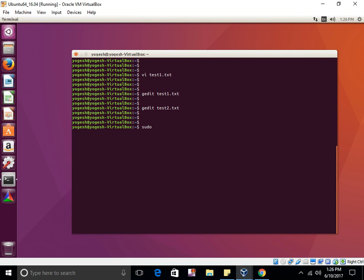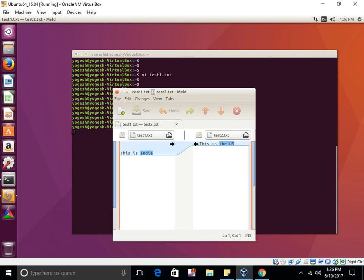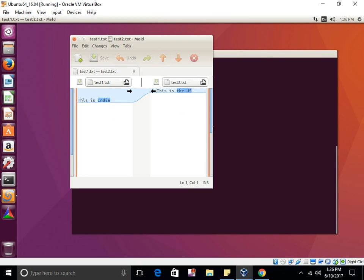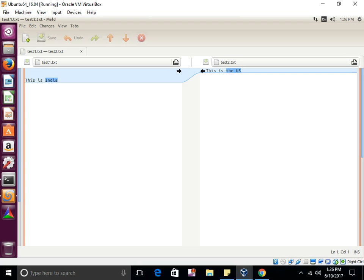To compare test1.txt and test2.txt using meld, just type: sudo meld test1.txt test2.txt and press Enter. You will see a comparison view where you can clearly see the differences — for example, 'This is India' versus 'This is US.'